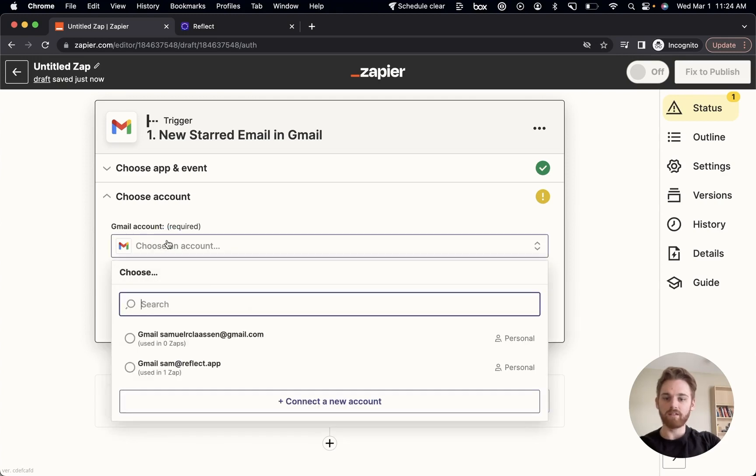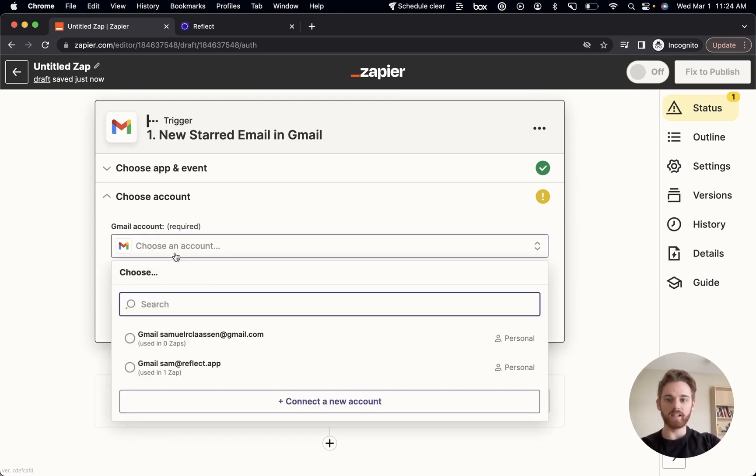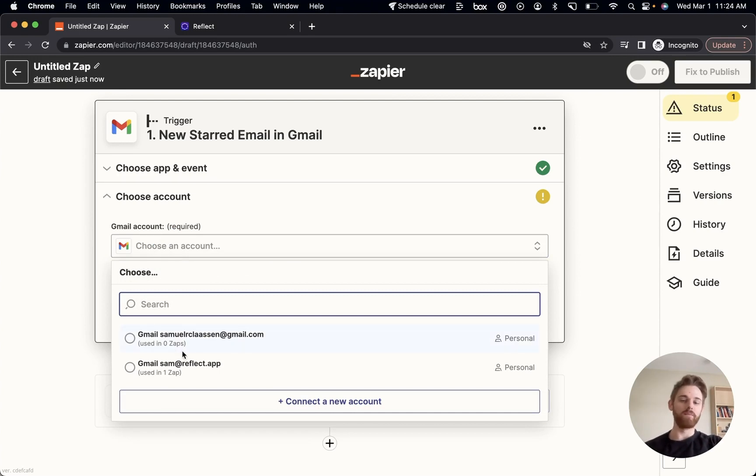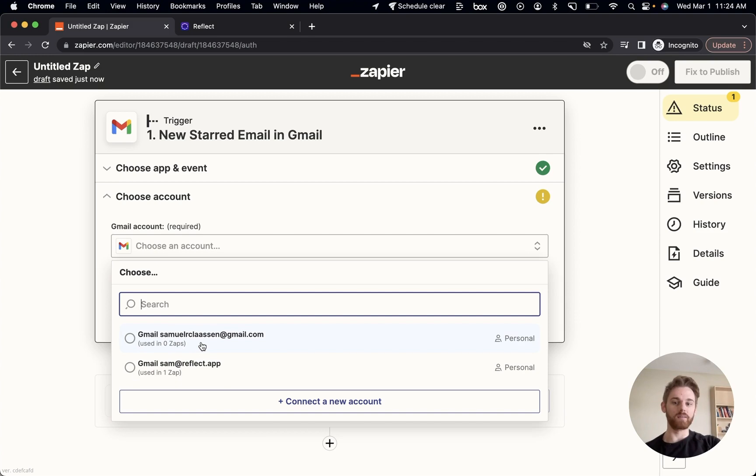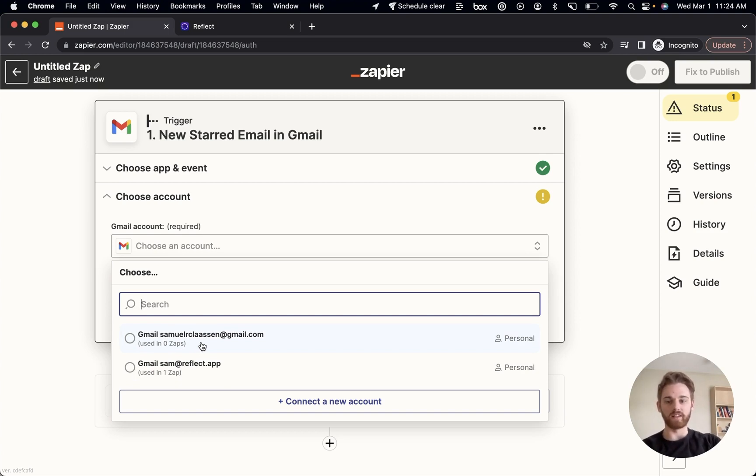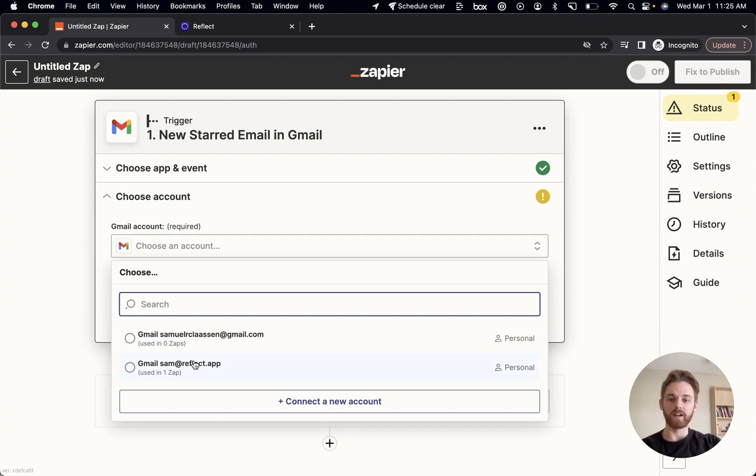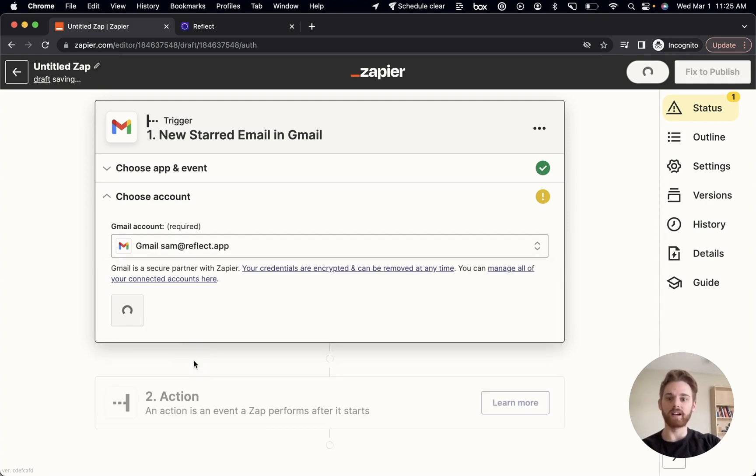On my account, a quick disclaimer here. Currently, you have to use a business account for Gmail. That means my Sam at Reflect app email will work, but my Samuel R. Clausen at gmail.com will not work because it's a personal email. Hopefully, we can get this approved with Gmail on their Zapier app, and you'll be able to use it on any account. But for now, it will only work on a business email account.